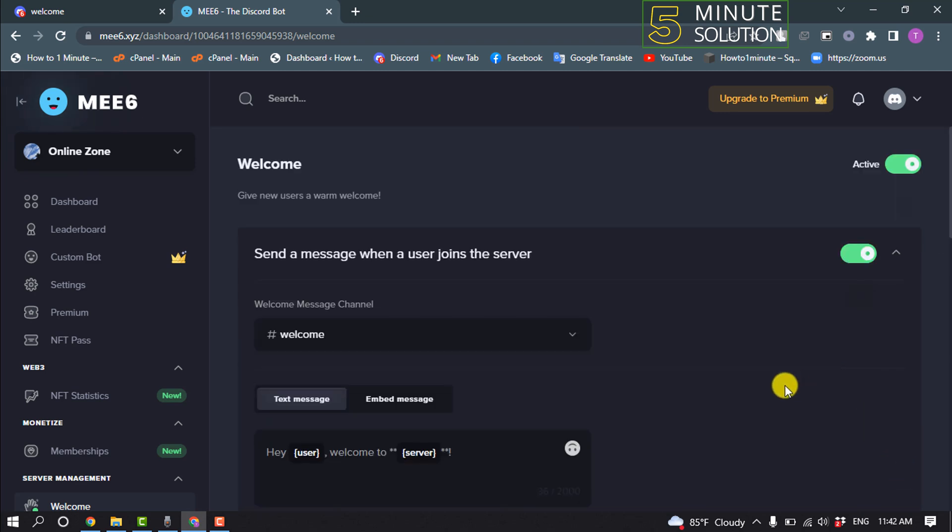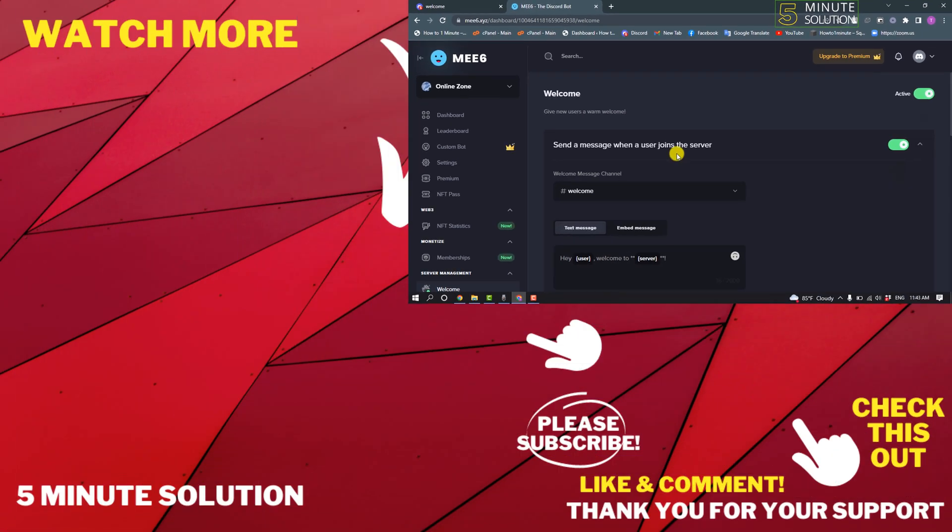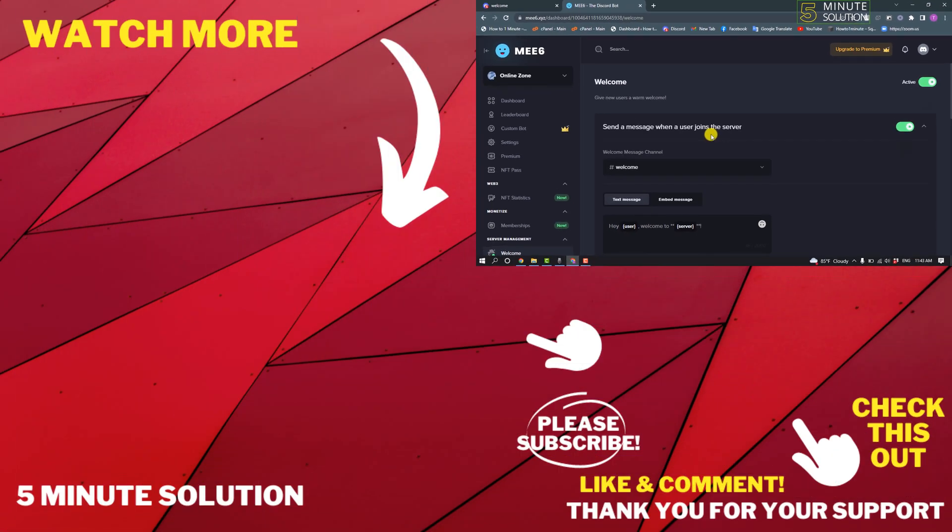And after setting this option here, when a new member joins your group, they'll get a welcome message. So that's how you can set up a welcome channel in Discord. If this video helped you, give a thumbs up and please consider subscribing to Five Minute Solution. Thank you for watching.